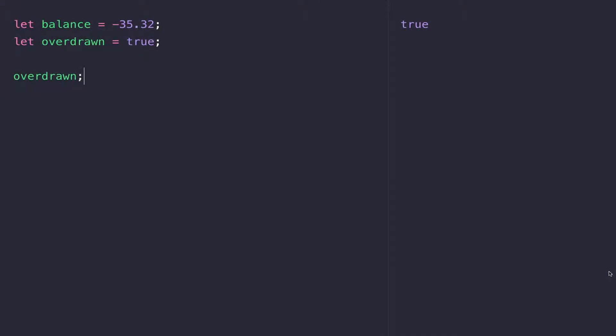There is one final data type that I thought was worth doing a separate video on, and that is the boolean data type. A boolean data type is something that can either be true or false. You can think of it as either being on or off, like a light switch.